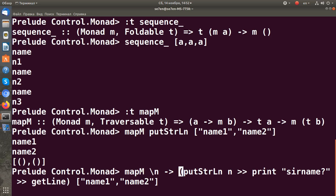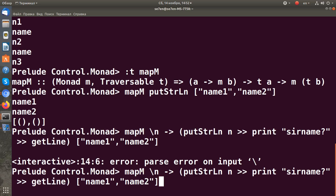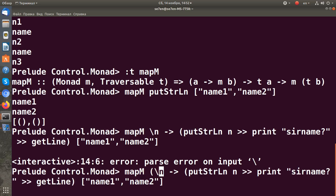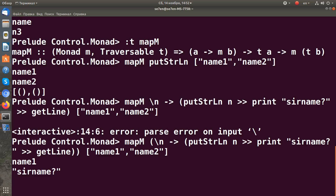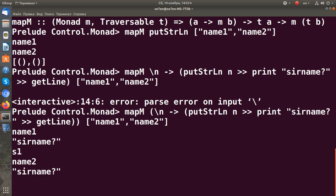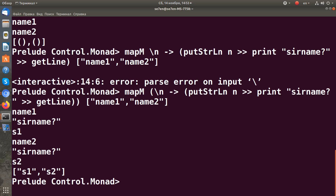Let's try to run it. I need some parentheses here. It asks: "What is the surname of name1?" — S1. "What is the surname of name2?" — S2. And we collect the results.